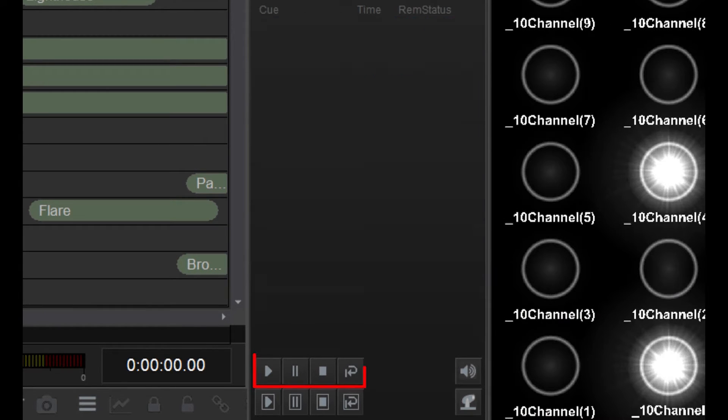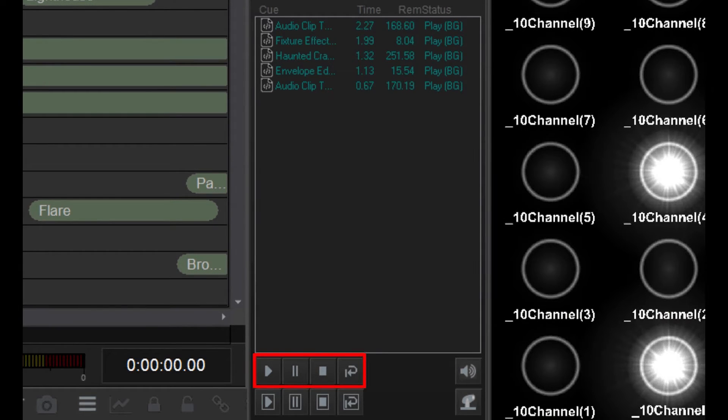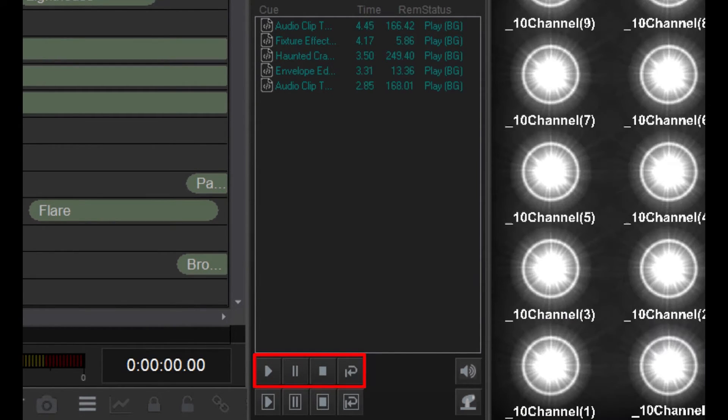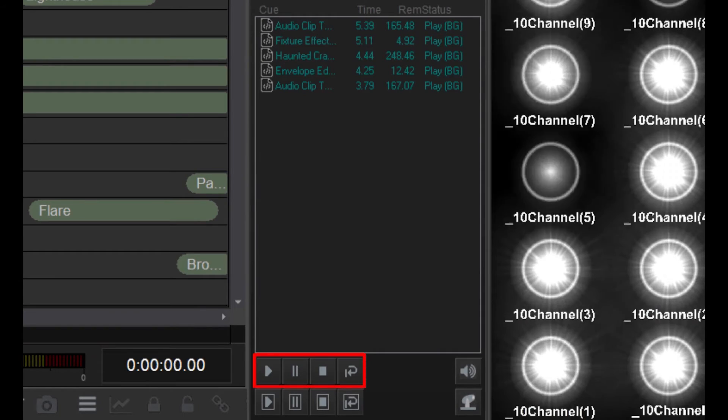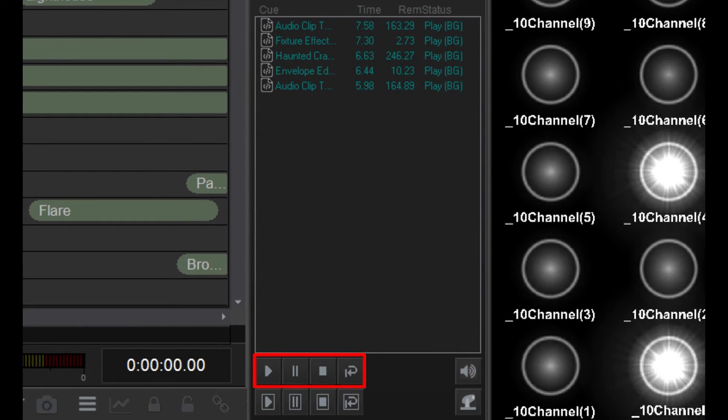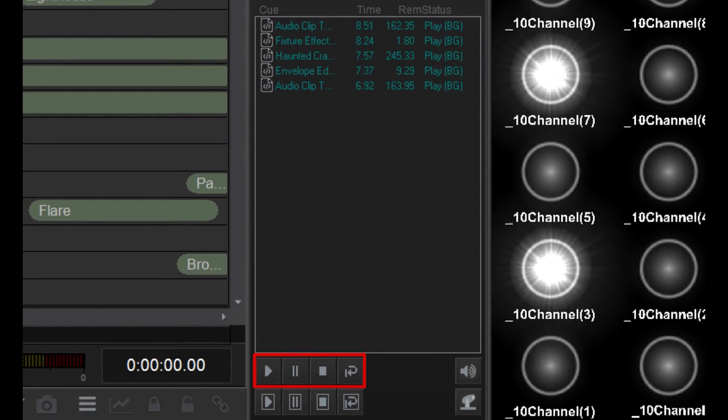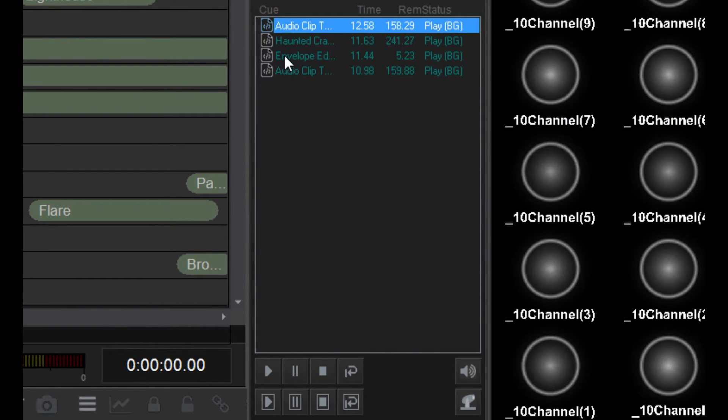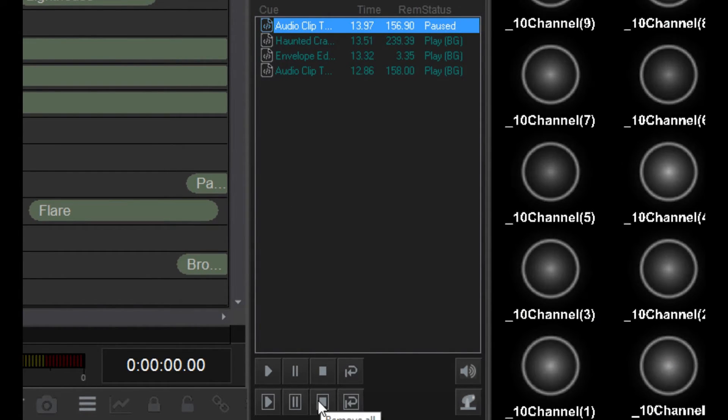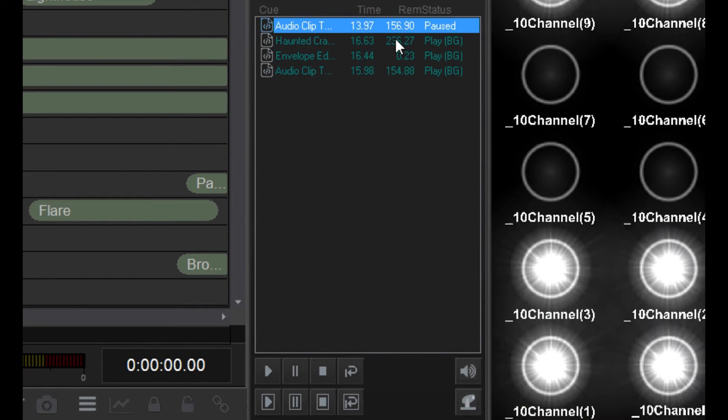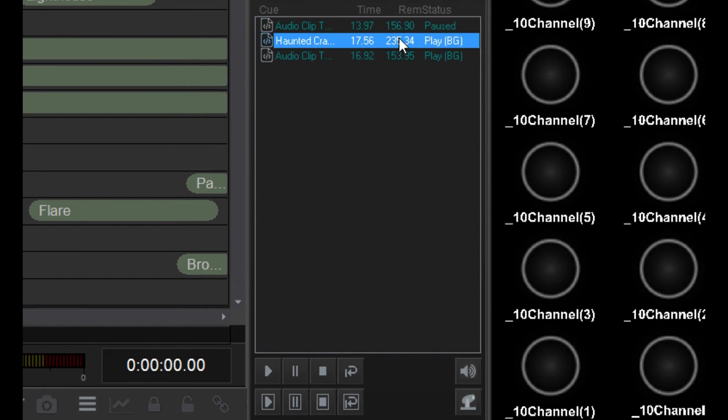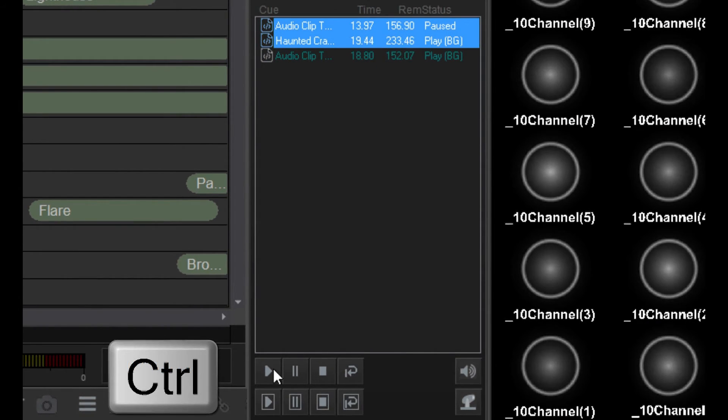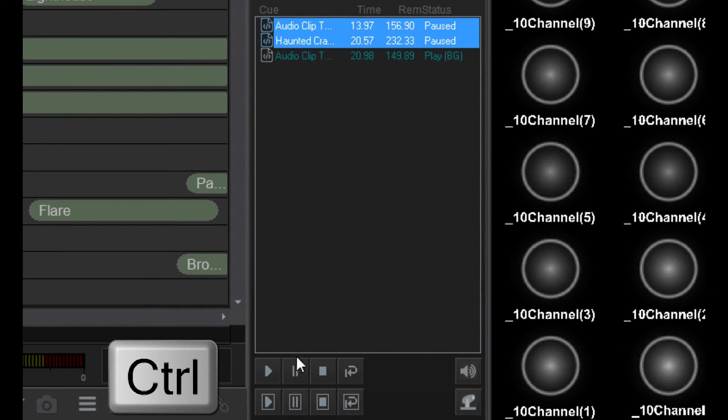This top row of buttons does exactly the same as the lower row, but only applies to selected timelines in the cue list rather than all of them at once. You can select multiple timelines in the list by holding down the control key on your keyboard while clicking on timelines.